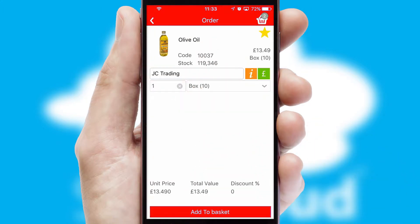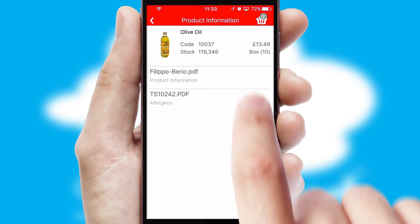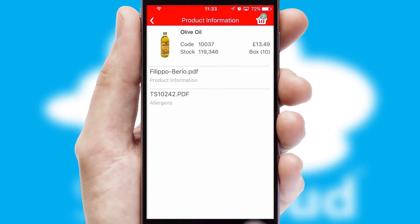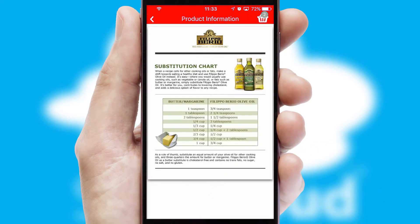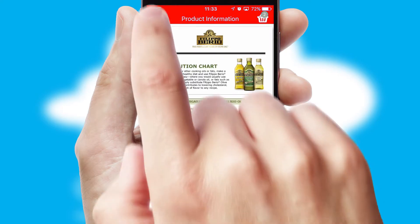If you require further product information, then by clicking the information button, you will be able to access detailed PDFs on the products.